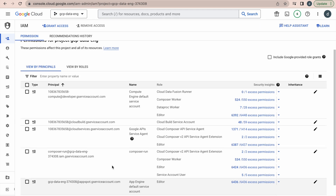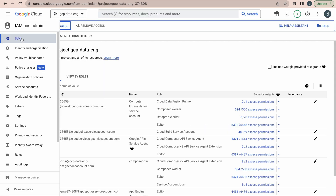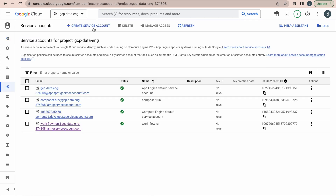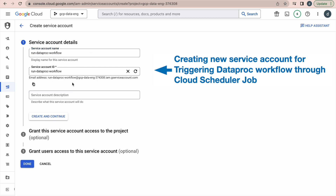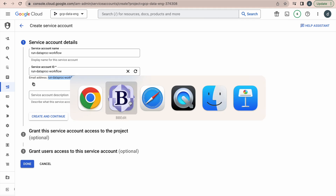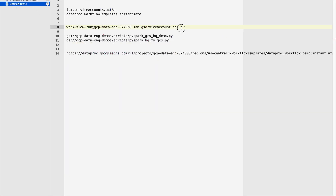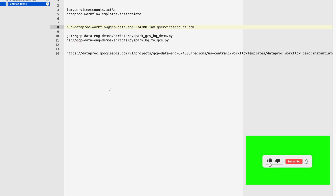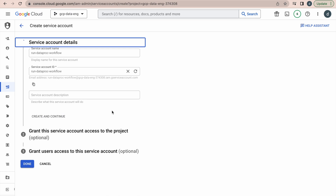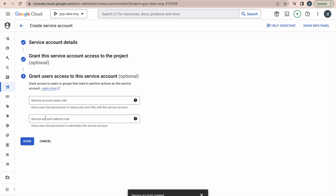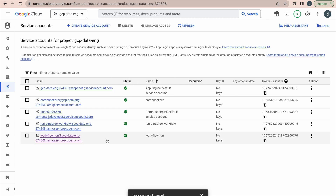I will try to create a new service account. Click on service accounts, then create service account. This is our service account name and complete name. Because I am going to grant necessary roles to this service account, I am copying and saving it in a text file. I am not granting any roles or permissions while creating this service account. Now we have this service account created.